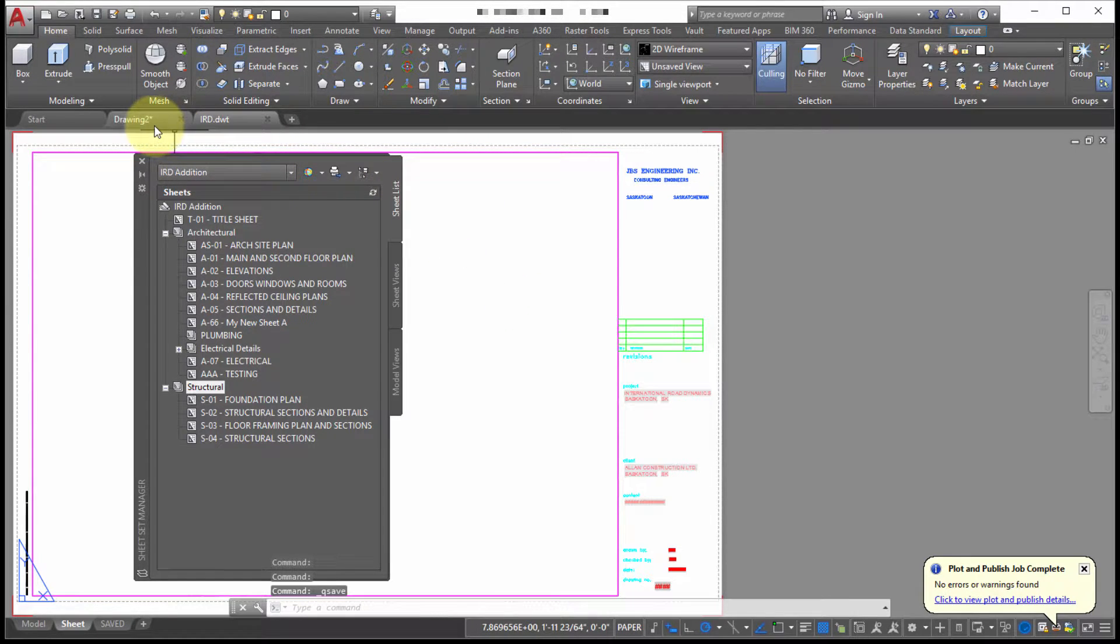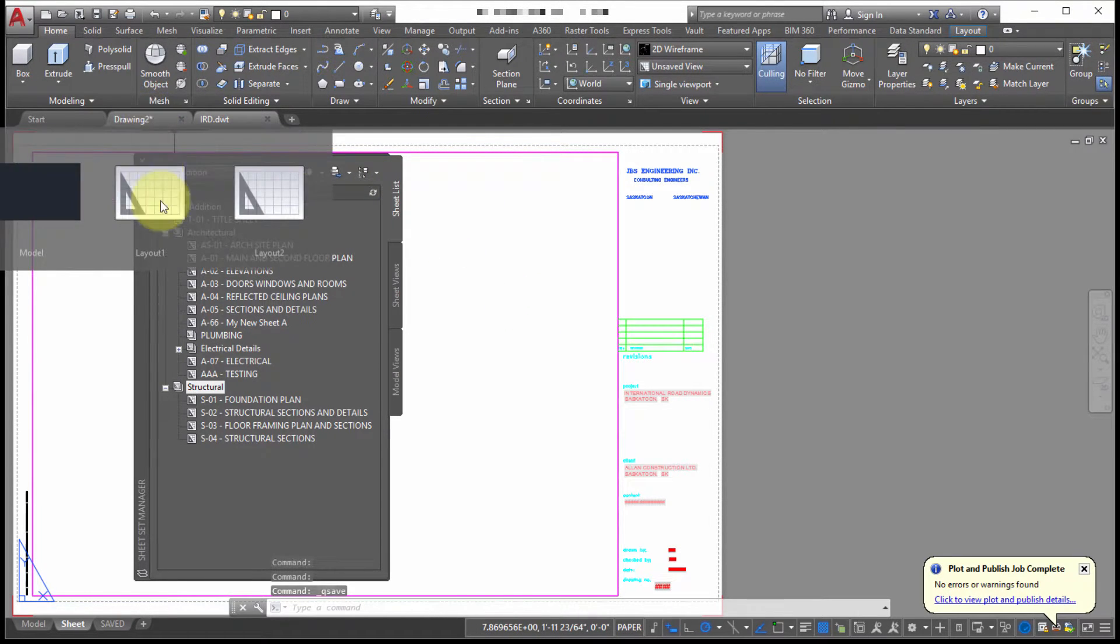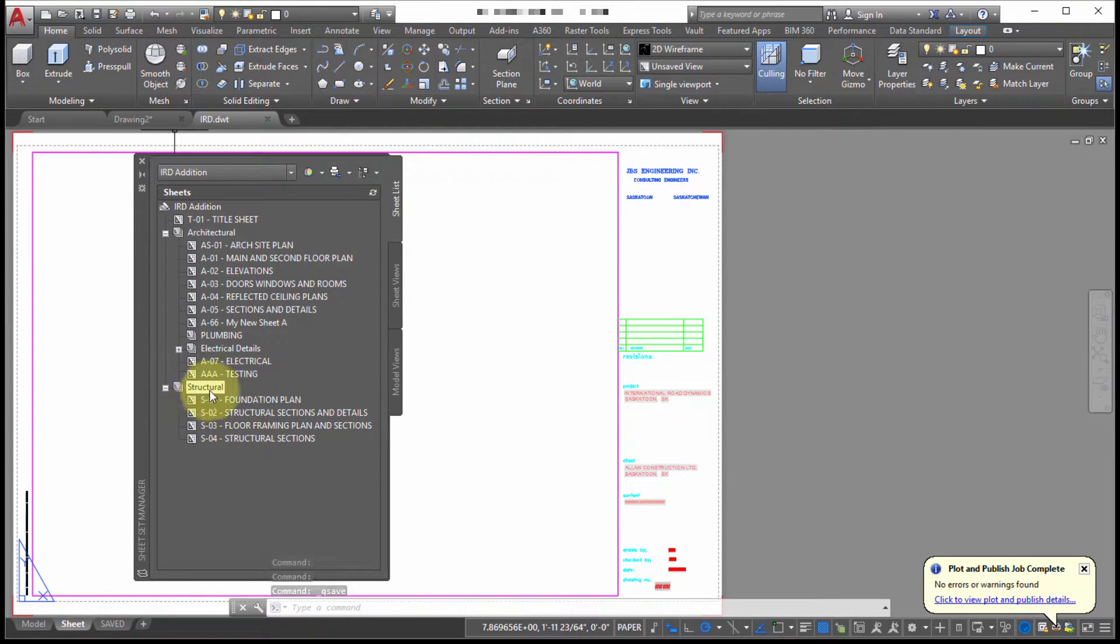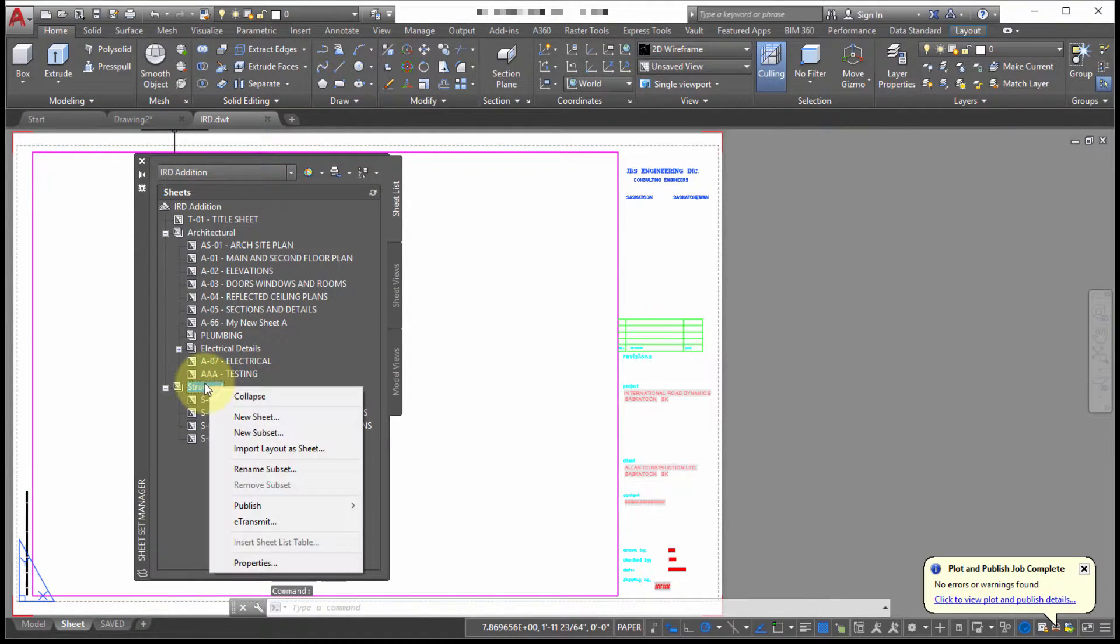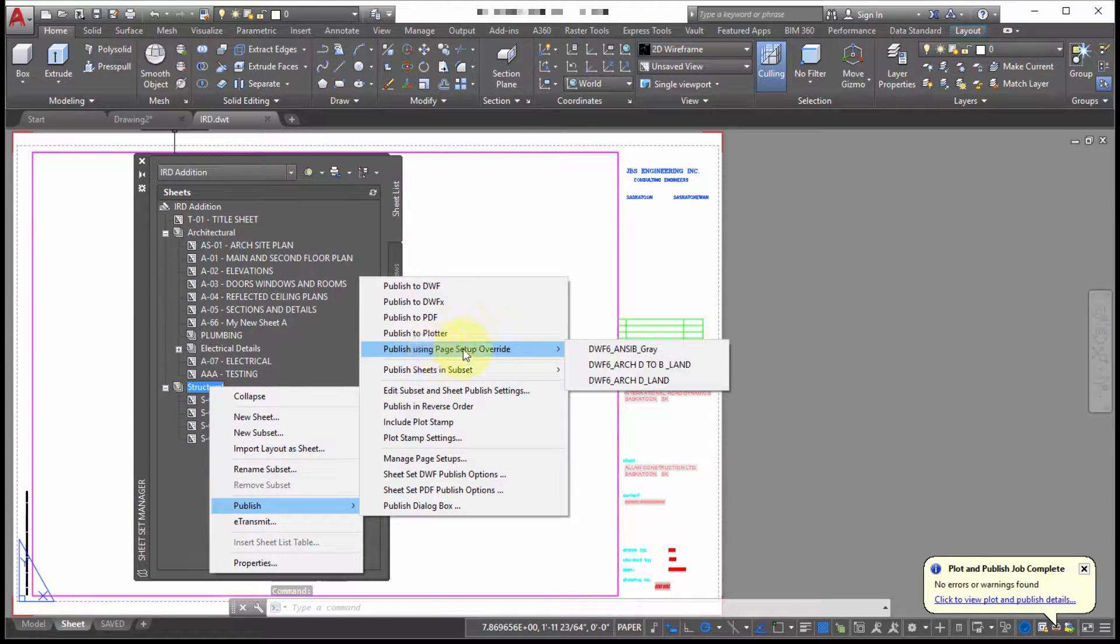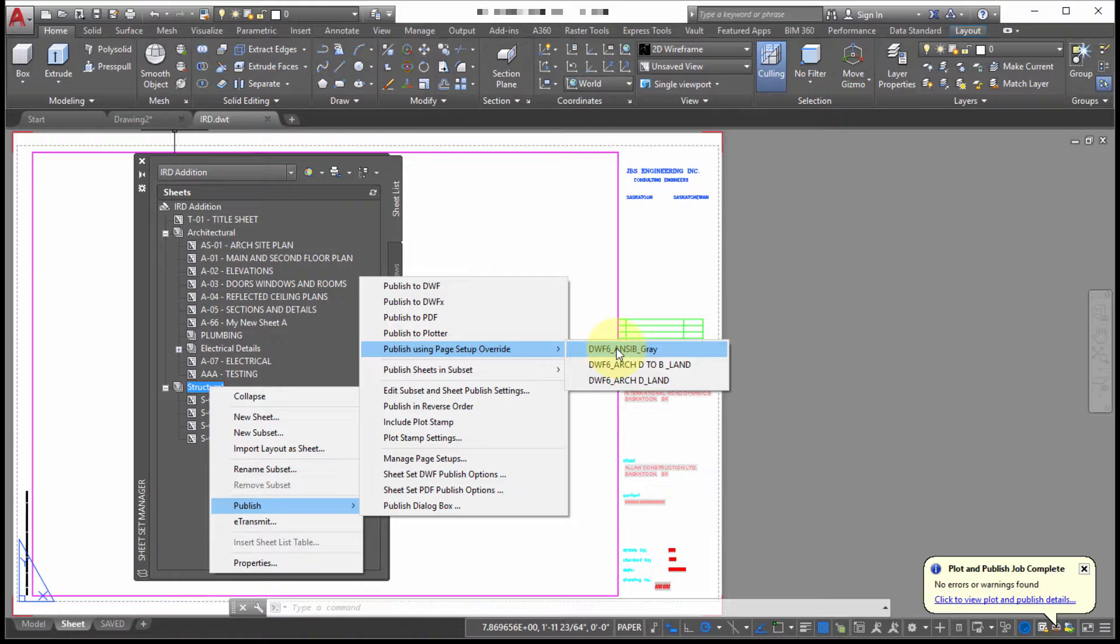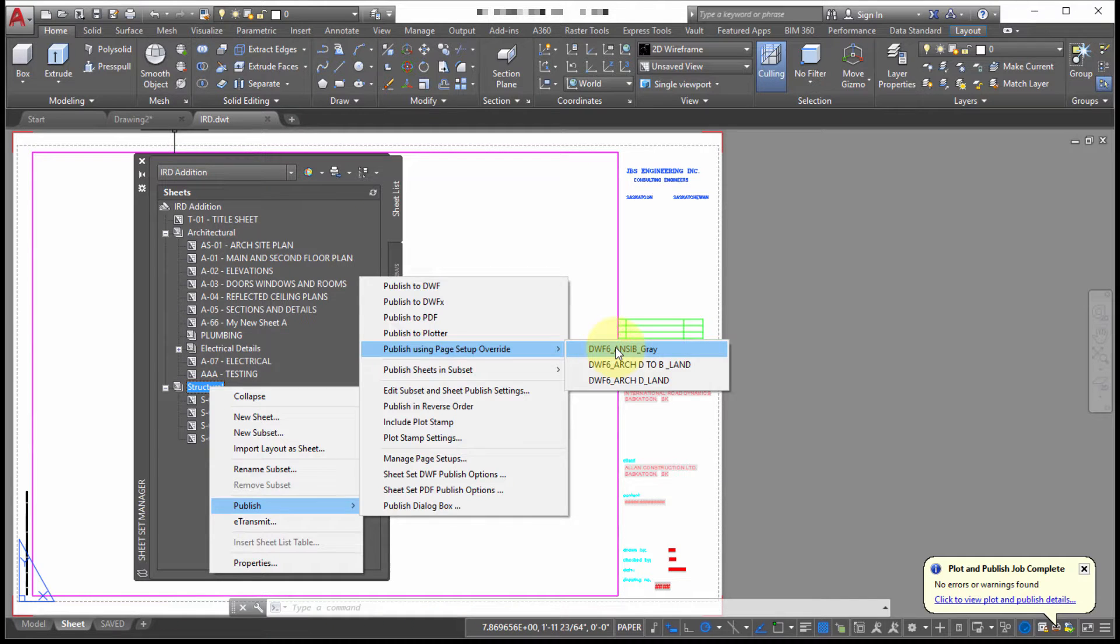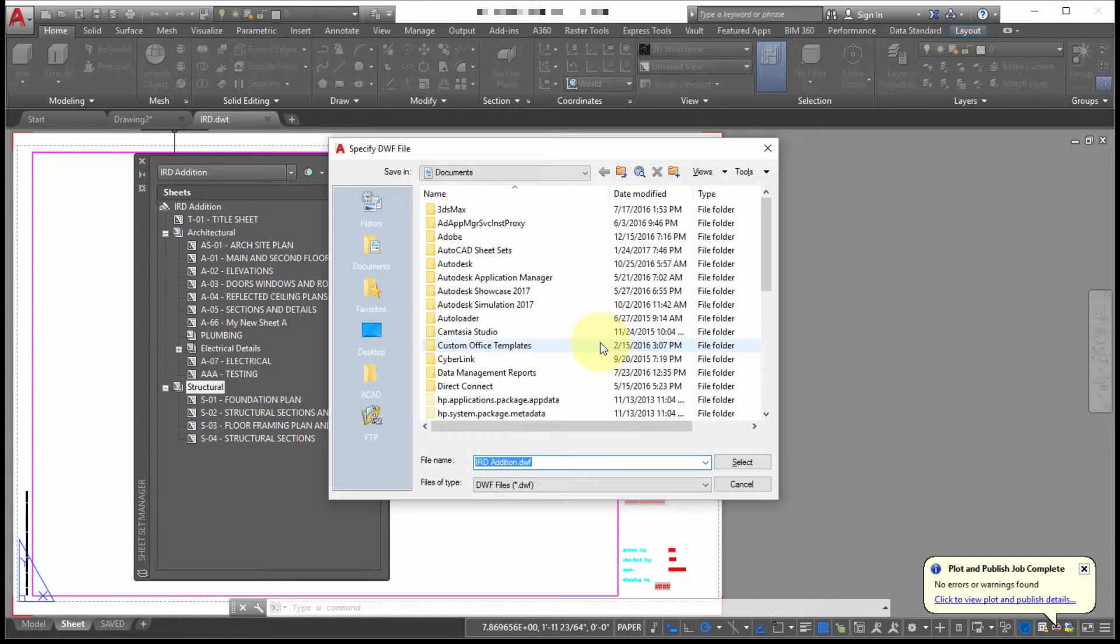And now when I go back to my sheet set manager and I right click and I want to publish using a override. Notice the new option to override the drawings. So now I could select that and use that format. So let's take this. Use this one.